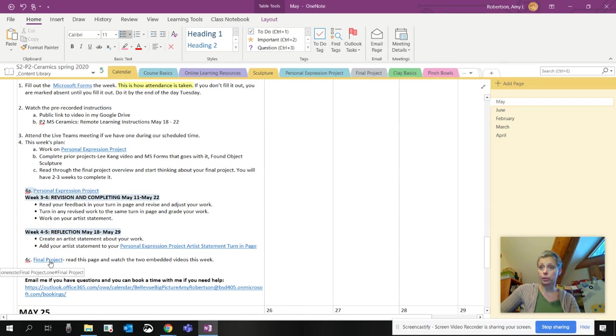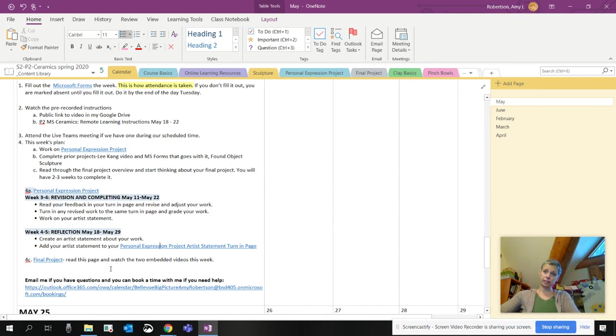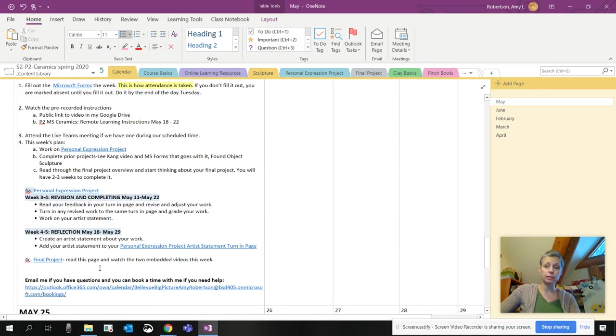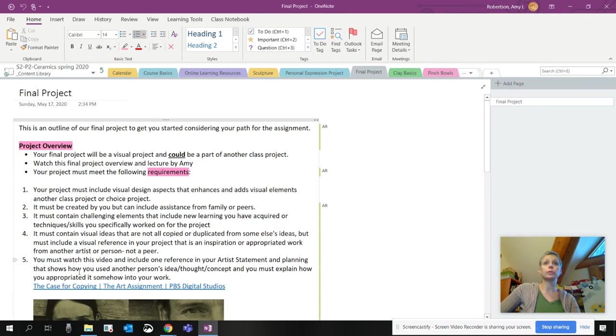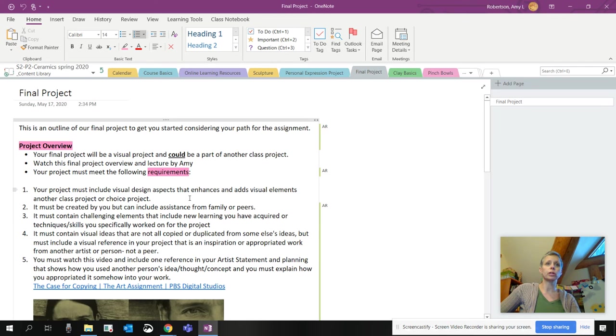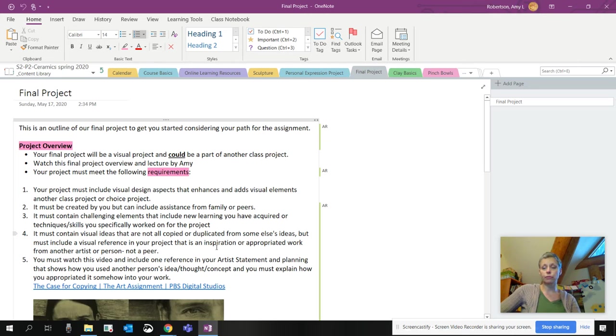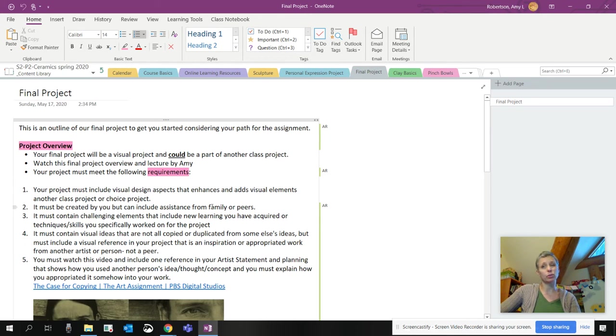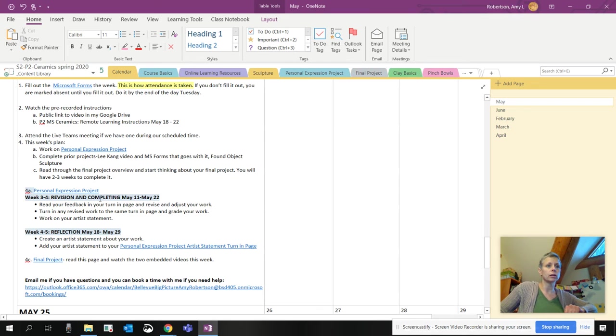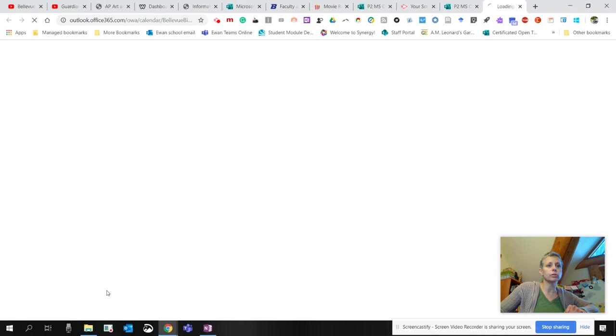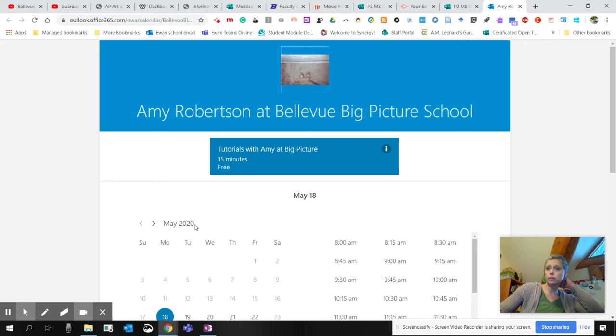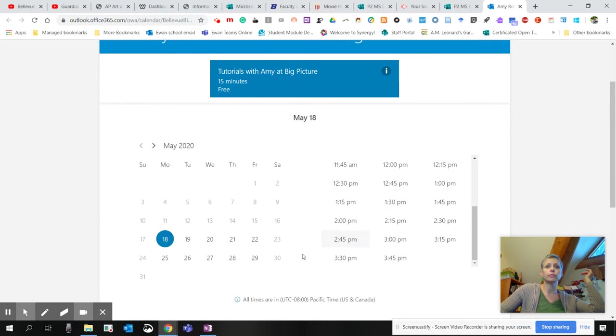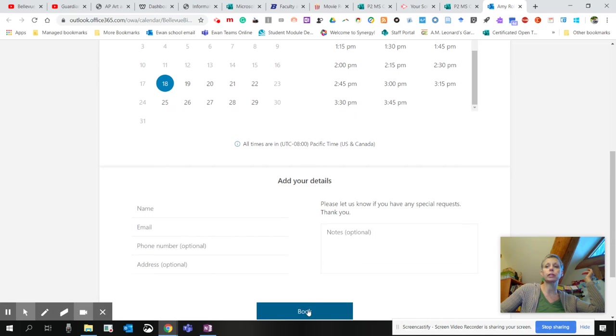And the last thing is we have a final project for this class. I wish it were ceramics, but I'm super sorry. We're not going back into the school building right now. And anything that you've created in our classes so far, I will definitely be firing at some point, but I'm not sure when. So the final project can't be ceramics unless you have clay at home and you're wanting to work on that. I'm going to click on this link because it takes you to a new tab that I created called Final Project. This is an outline of our final project to get you started on your path for the assignment. I'm going to talk about this in just a moment. I want to go back to the calendar, so I make sure that I don't forget to let you know that you can always book a time with me if you have questions. And this is what it looks like. You go and you pick out a date, and then you pick out a time, and then you fill out the information below, and then you click book.